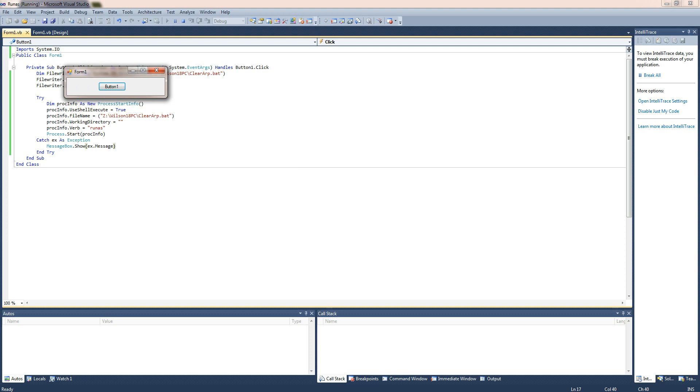So what that's done is it's generated a file and run it as an administrator. If you've already got a file you want to start up as an administrator, you can just change the directory to the executable or whatever you want it to run.